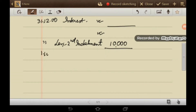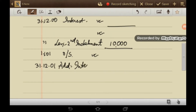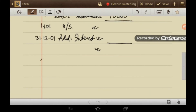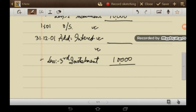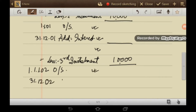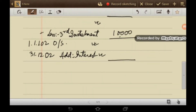On 1st January 2001, the outstanding amount is calculated. Then on 31 December 2001, interest is added to the outstanding balance. On 31 December 2002, the third instalment of Rs. 10,000 is paid. The outstanding balance on 1st January 2002 carries forward, and on 31 December 2002 interest is added, followed by the fourth instalment.